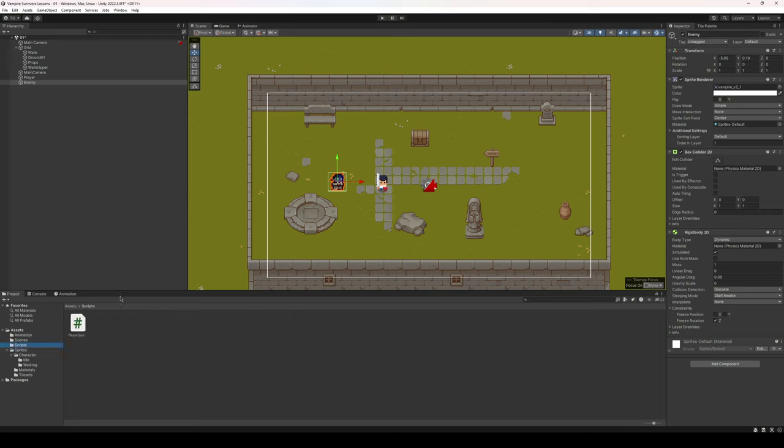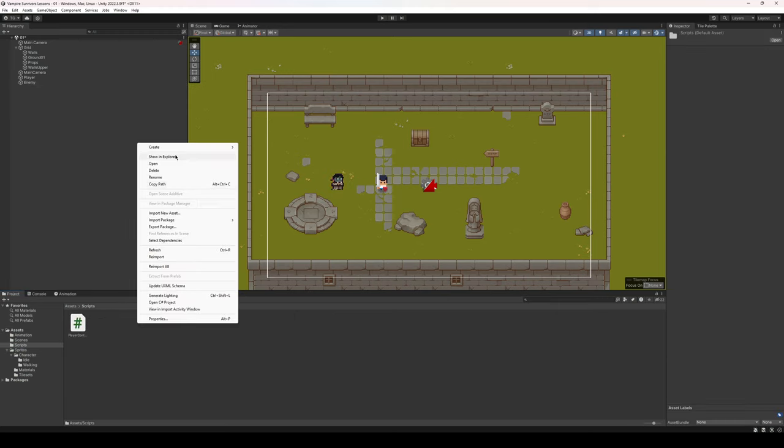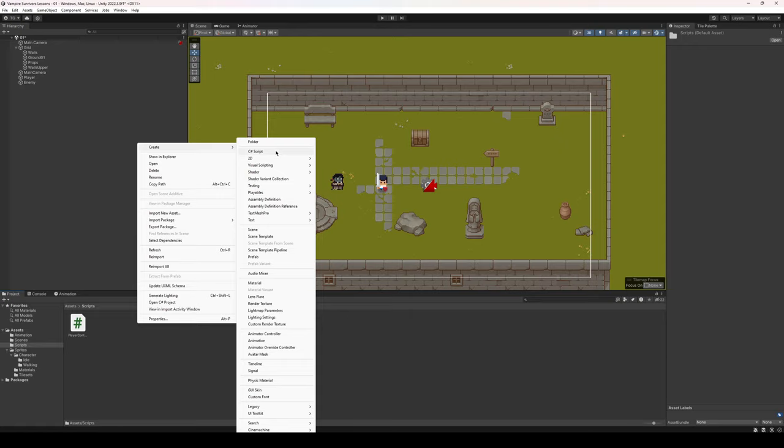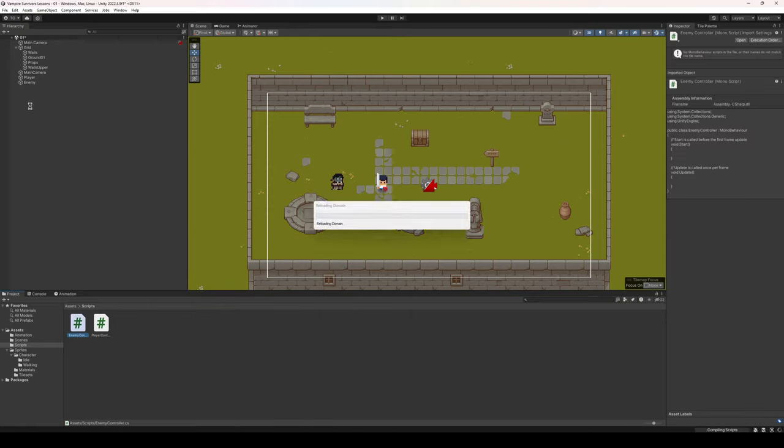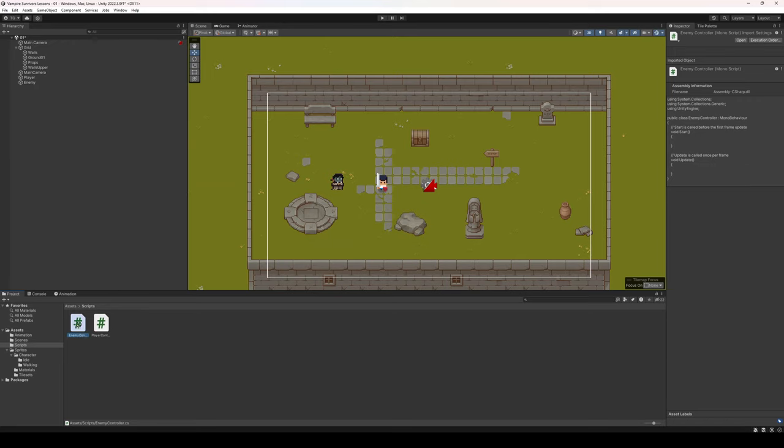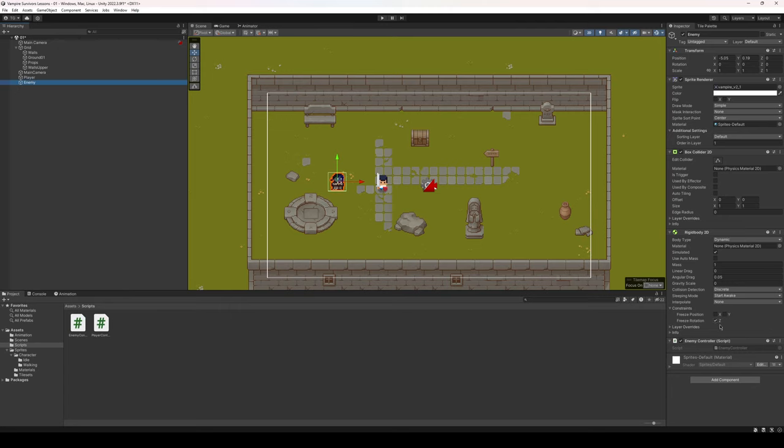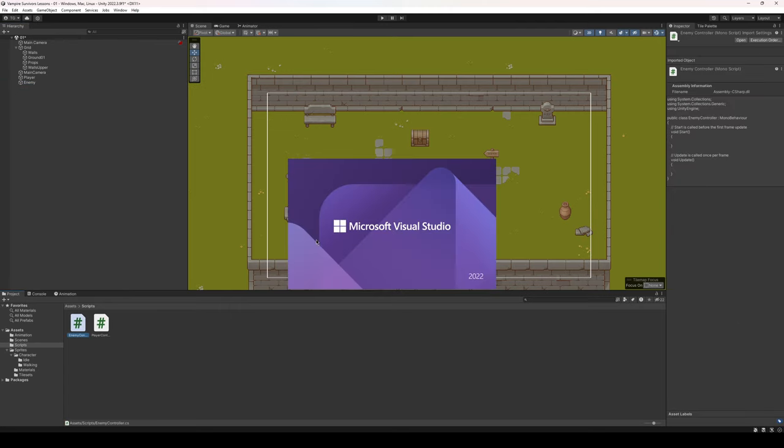Let's move on to our scripts. We're gonna create a new C sharp script. We're gonna call this enemy controller. Let's take our enemy controller once it loads up and let's drag that onto our enemy. Perfect, and let's double click to open up Visual Studio.